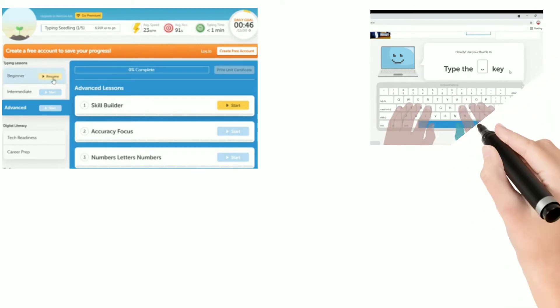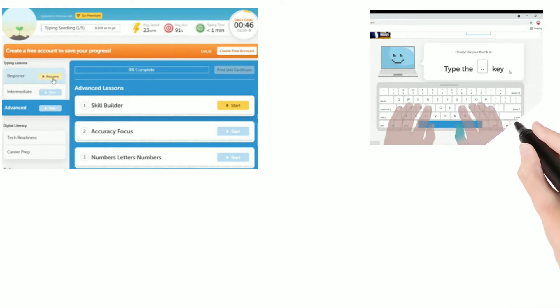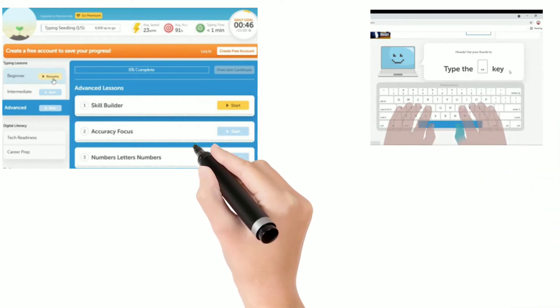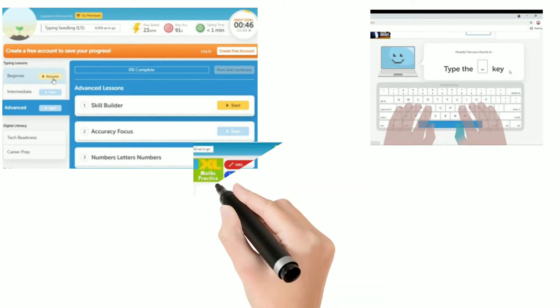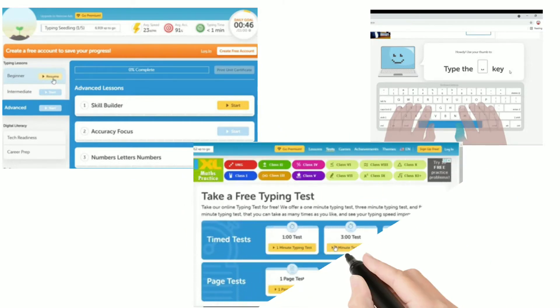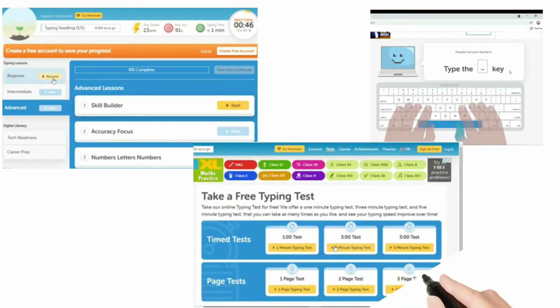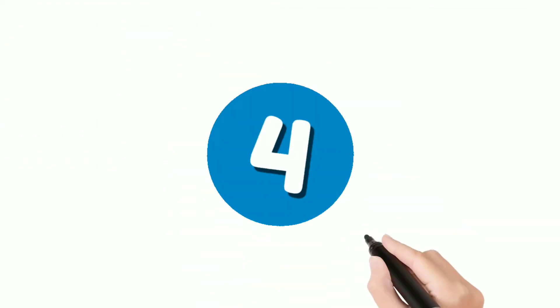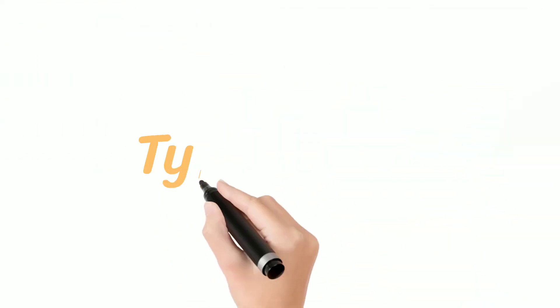You can practice the lesson after seeing their tutorials and you can take a test based on time and based on page according to your choice. Now let's come to our 4th website.